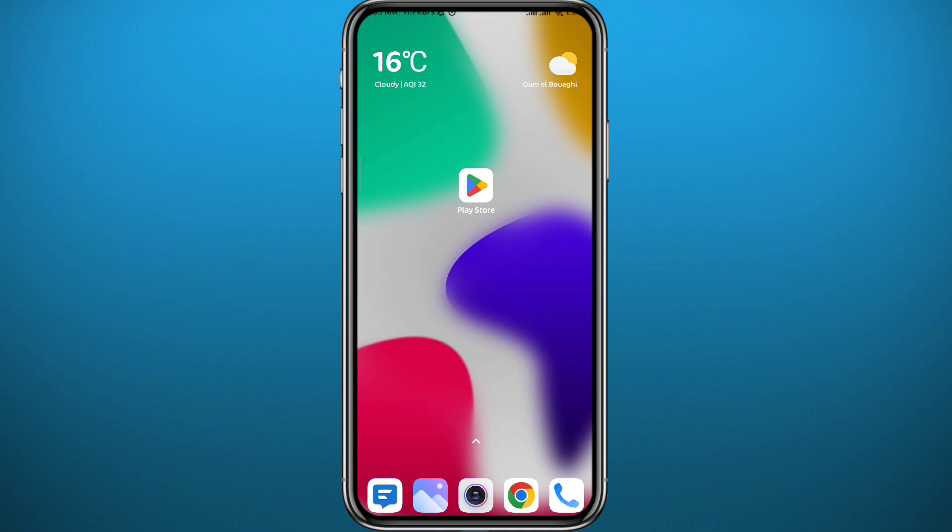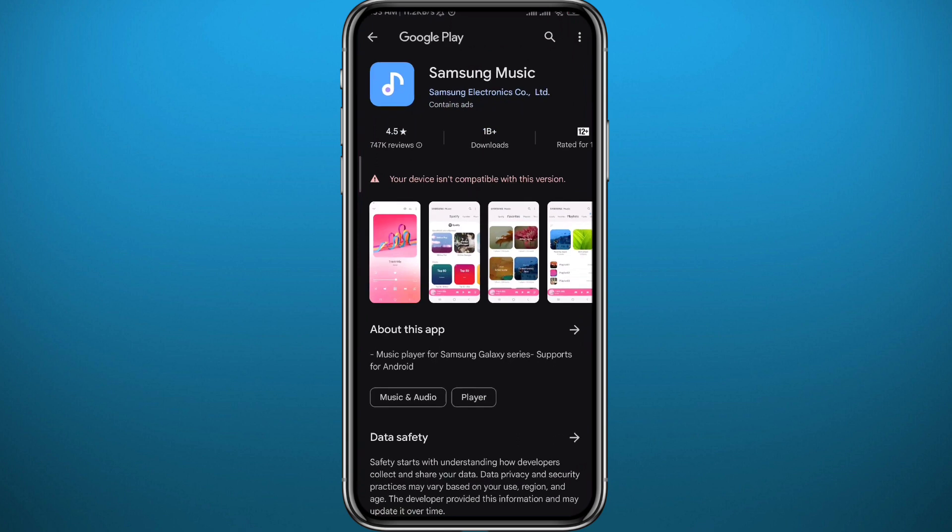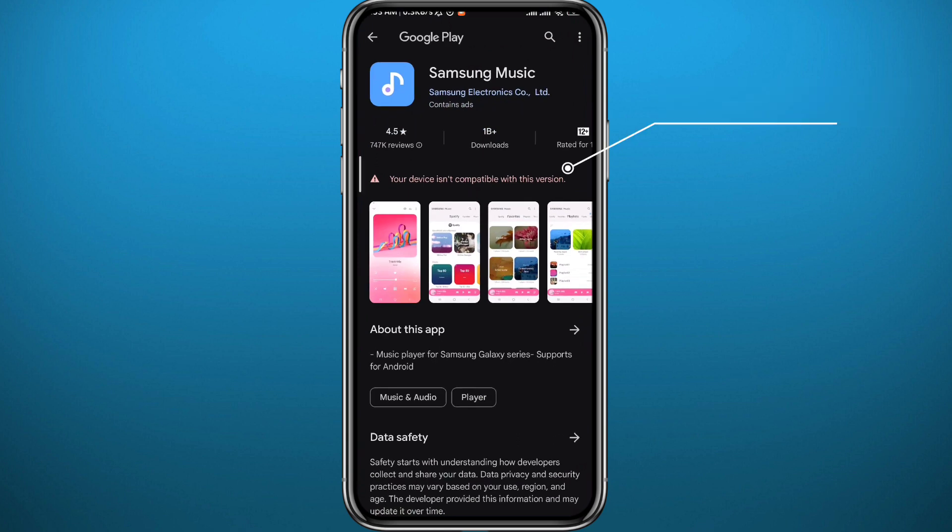For the first fix we're going to try, let's go ahead and open Play Store. And let's say I want to install the Samsung Music app. As you can see, it says your device isn't compatible with this version, so let's see what we can do about it.